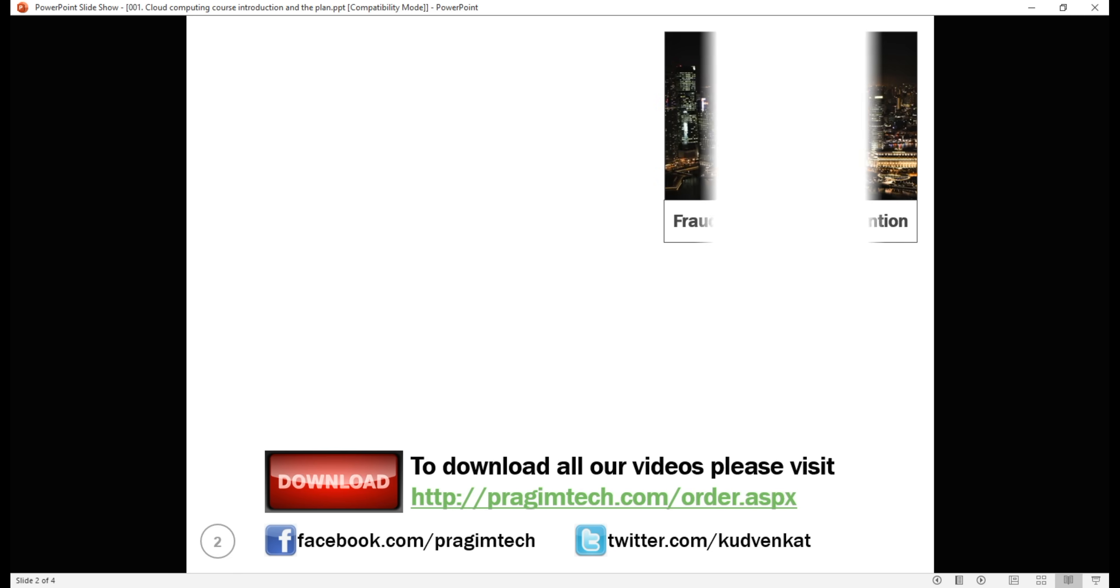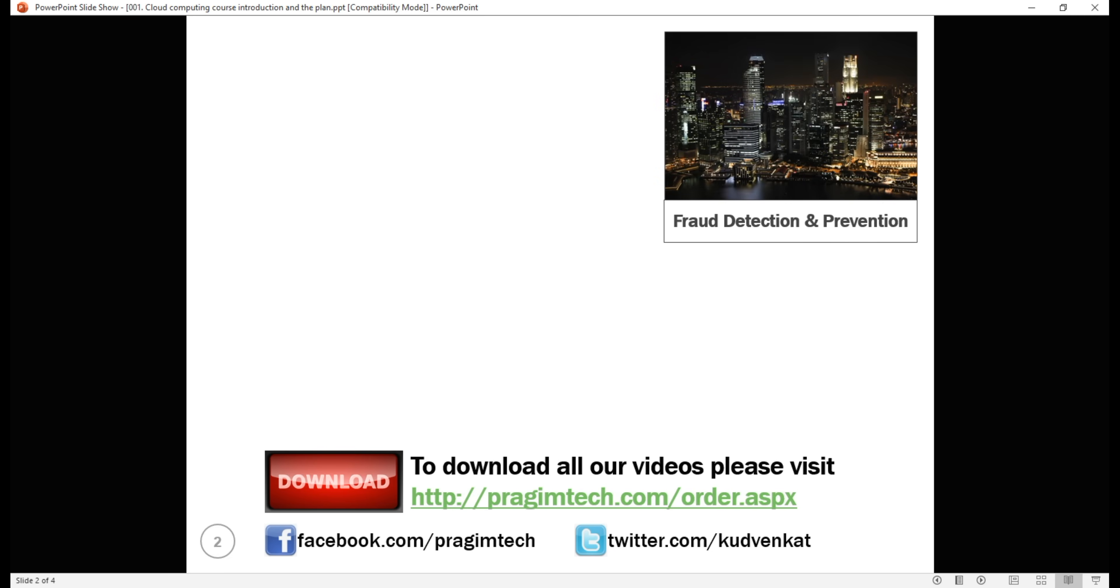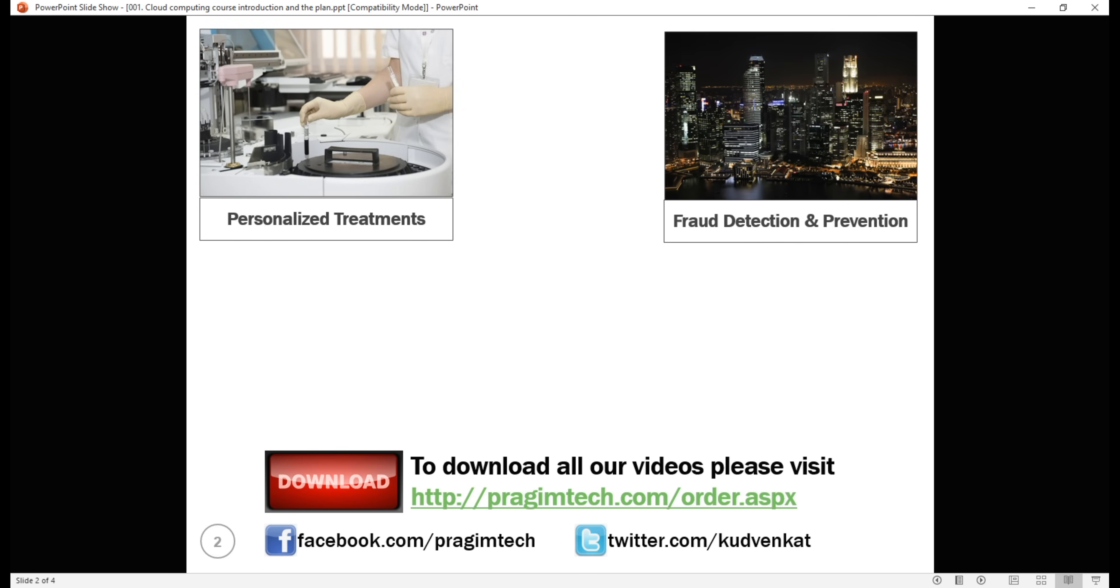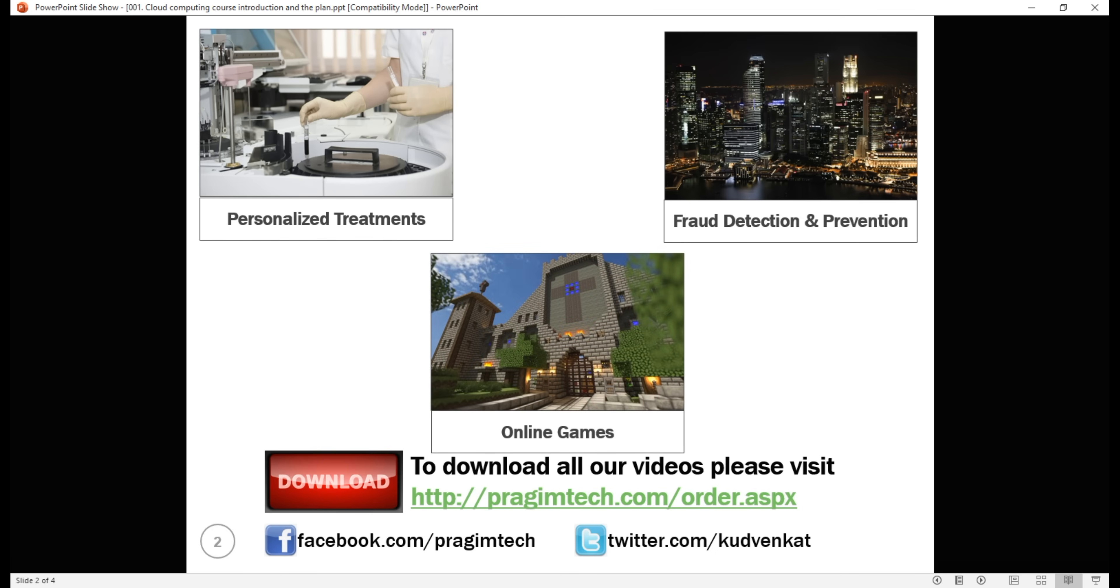Not all clouds are the same and not one type of cloud computing is right for everyone. Several different models, types and services have evolved to help offer the right solution for your IT needs. For example, financial services companies are using the cloud to power real-time fraud detection and prevention. Healthcare companies are using it to develop more personalized treatment for patients and video game makers are using it to deliver online games to millions of players around the world.